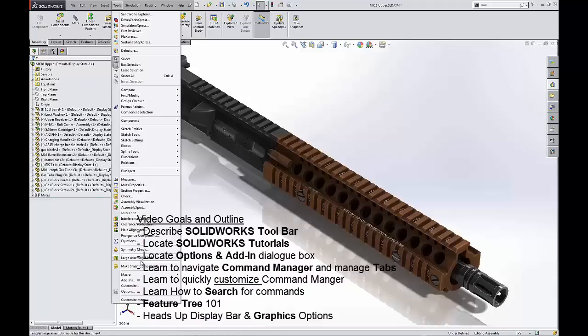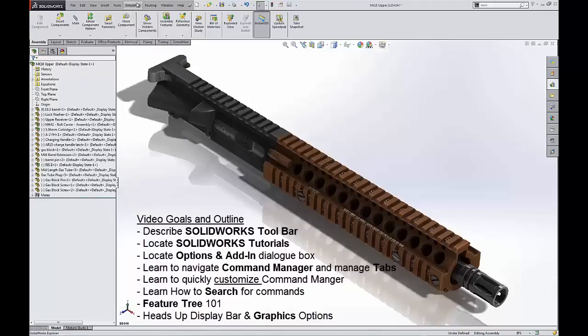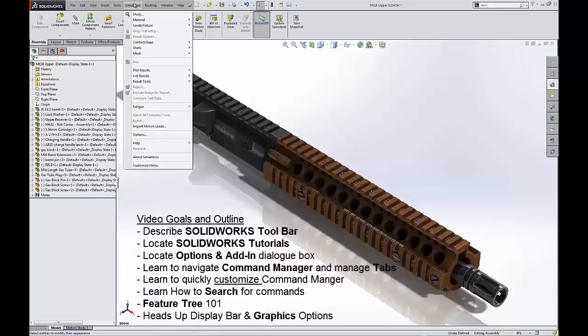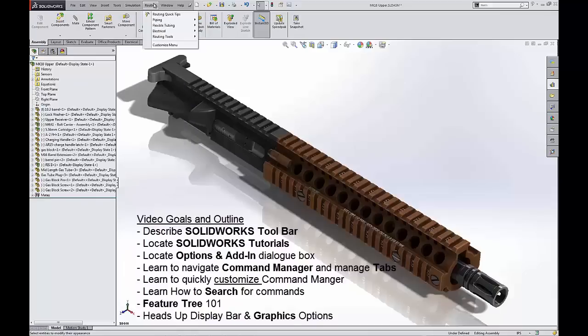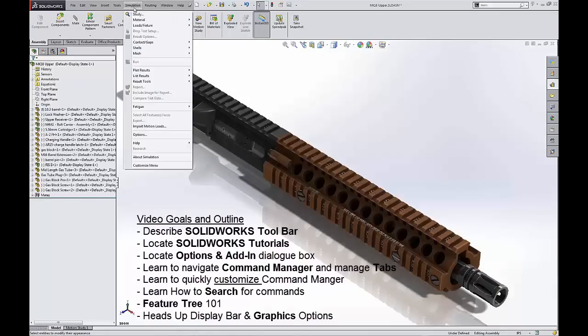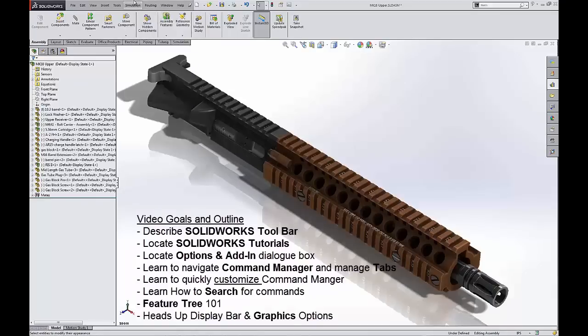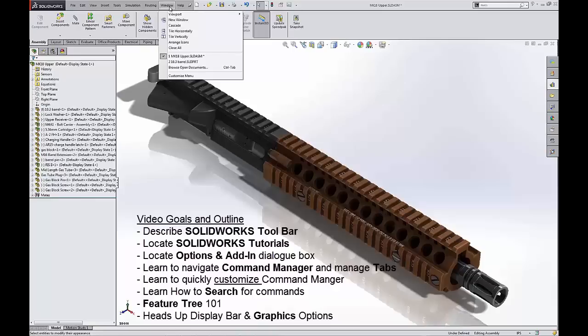We can also go down to options and customize and add-ins and modify those anytime you like as well. Again, if you have simulation or any sort of add-on packages running, they will generally show up in this bar as well.